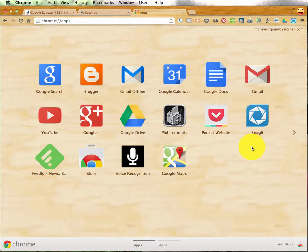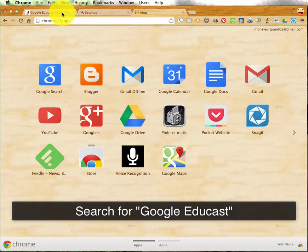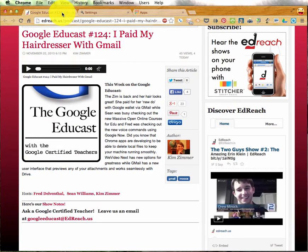I learned about this tip on my way to work this morning from a podcast called Google Educast, sponsored by EdReach. I highly recommend that you check out this podcast if you love Google like I do. Great podcast, lots of tips and tricks that they share. It's a great resource for Google lovers like me.